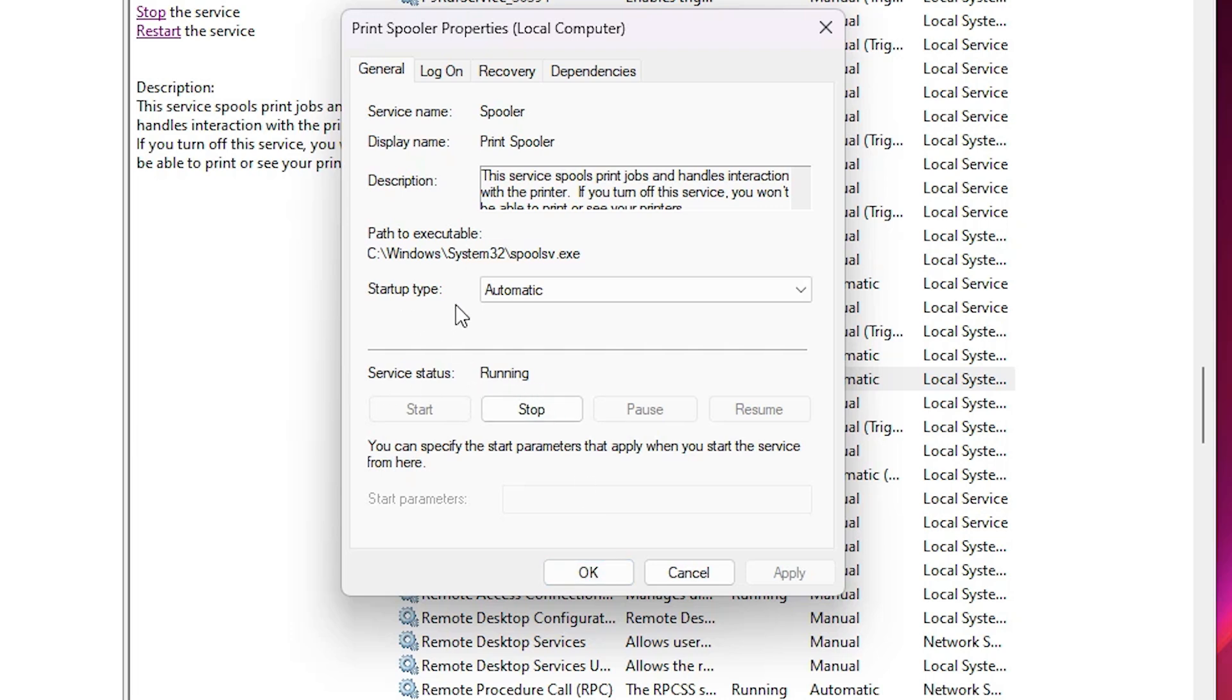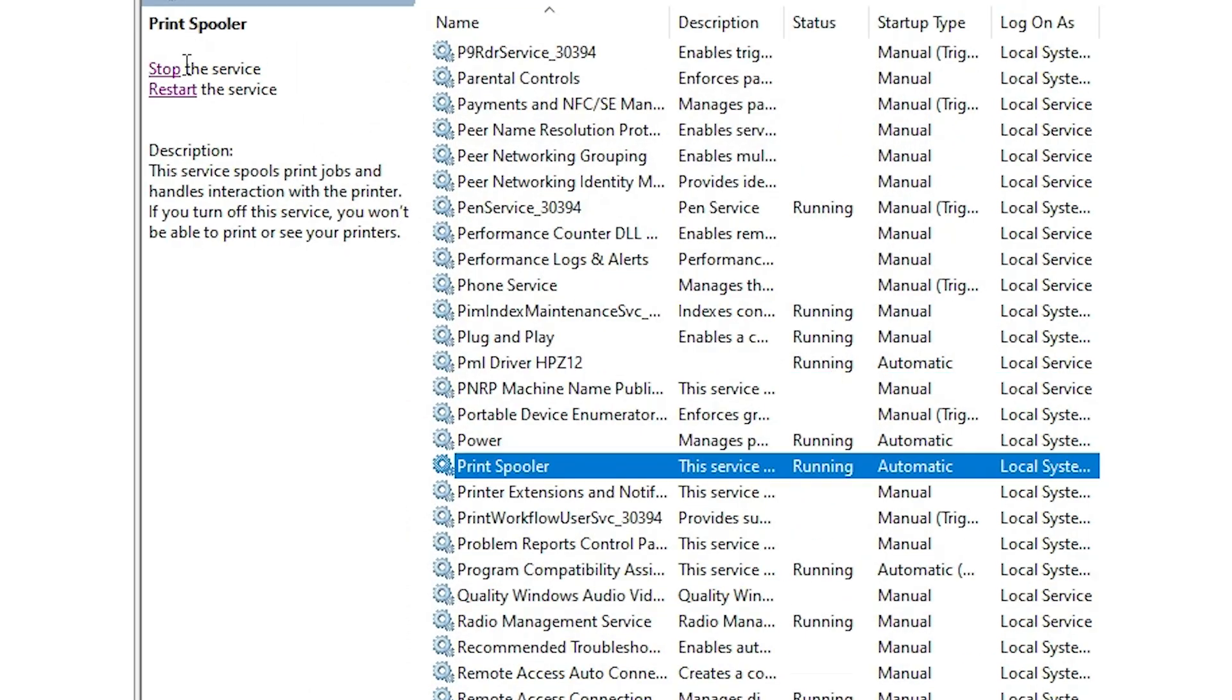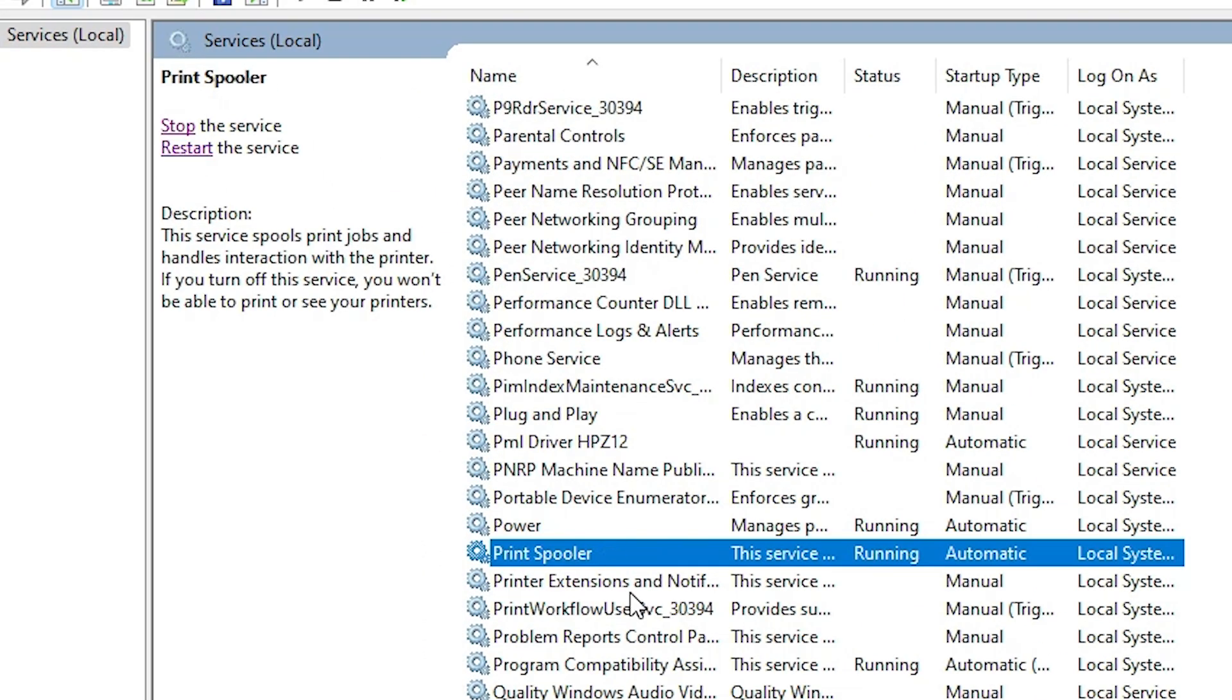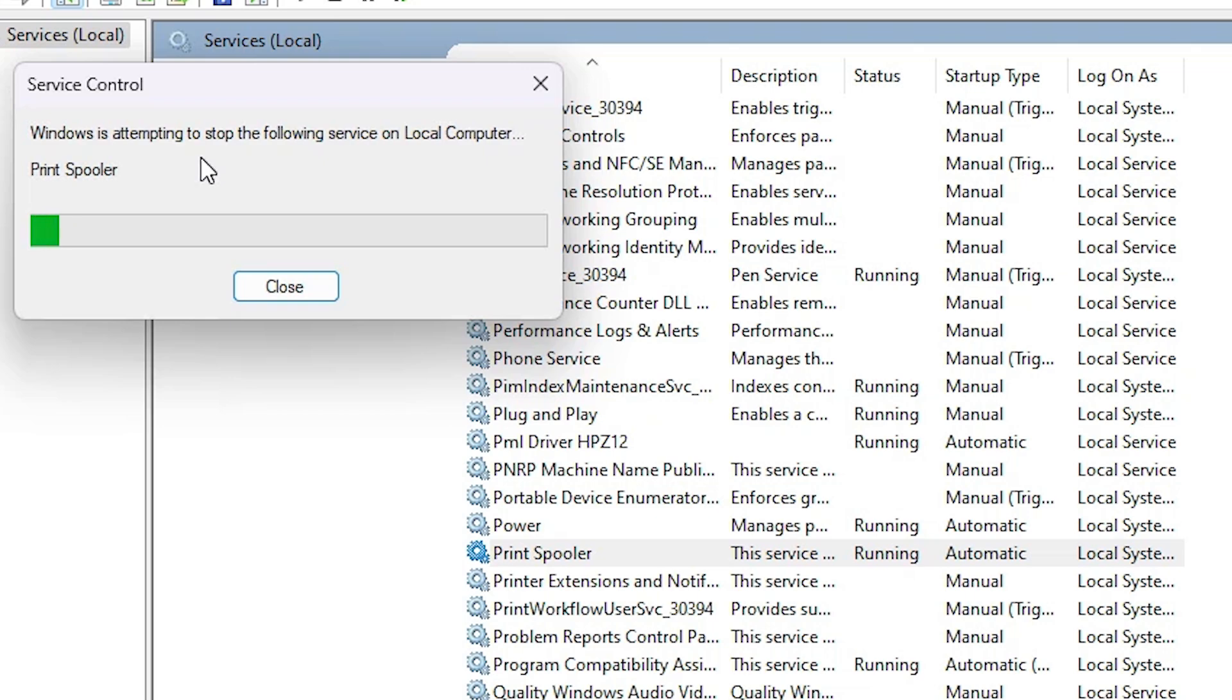Service Status is Running and Startup Type is Automatic. It is very important. Click on OK, Apply and OK. Now restart, select Print Spooler and click on Restart. Wait for a few seconds. Close it.